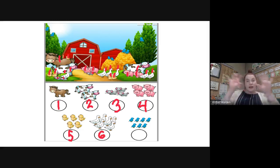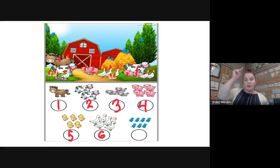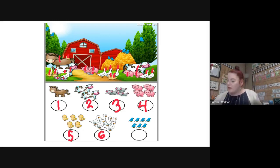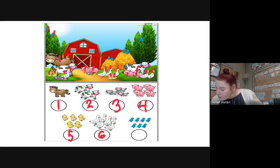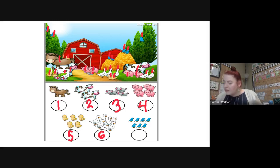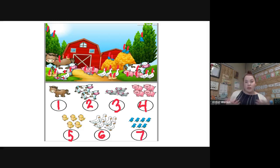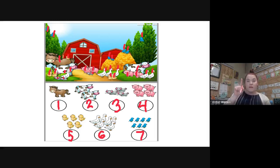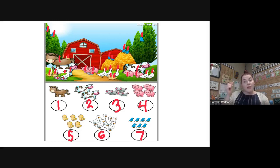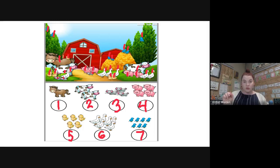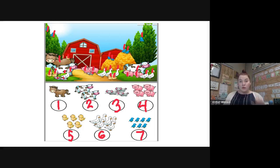Now how many birds spread out in our picture? We're gonna make sure we're marking each one as we count it so we don't miss any: one, two, three, four, five, six, seven — seven birds. I just looked at the animals and counted them one by one until I knew how many. Then I know that if I have two cows, this is what the number two looks like, so I write the number two.